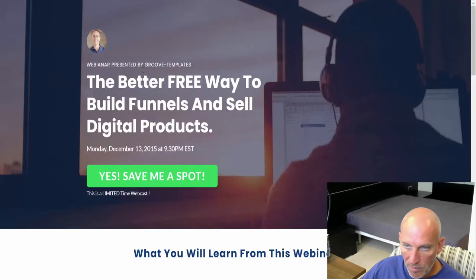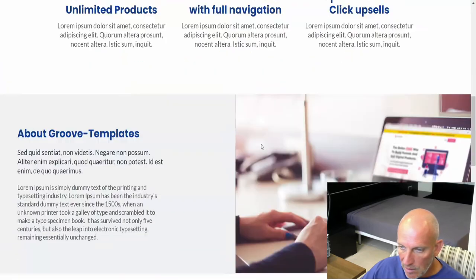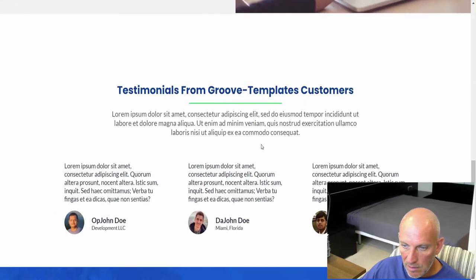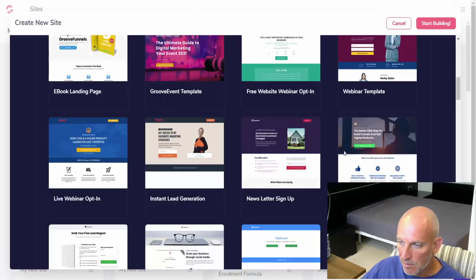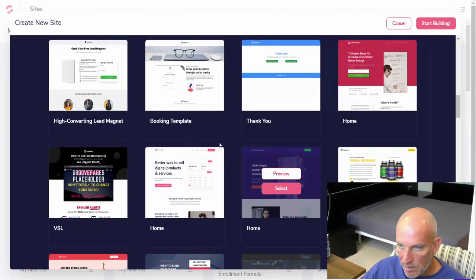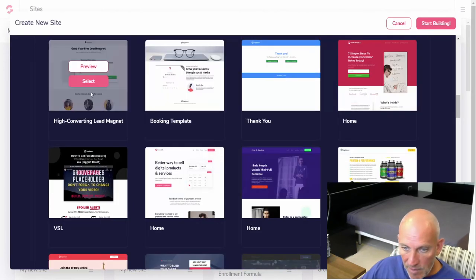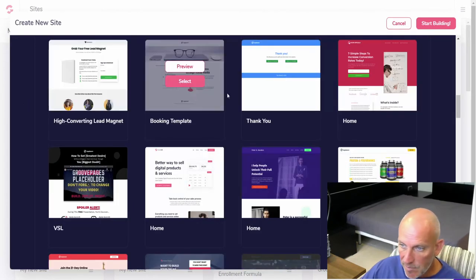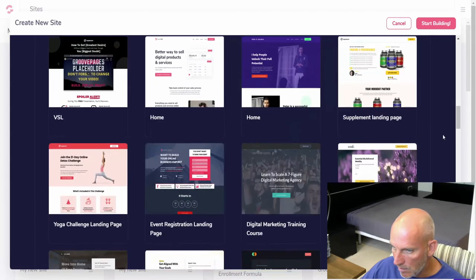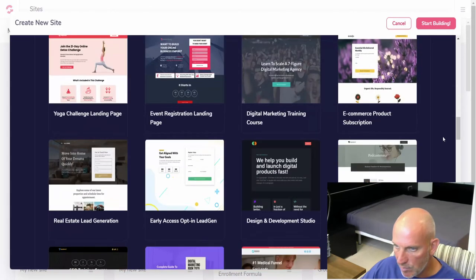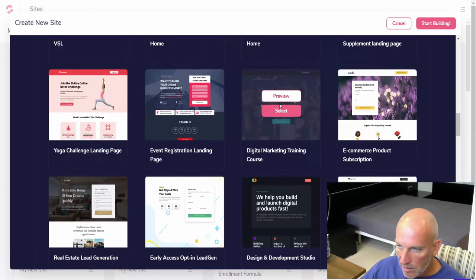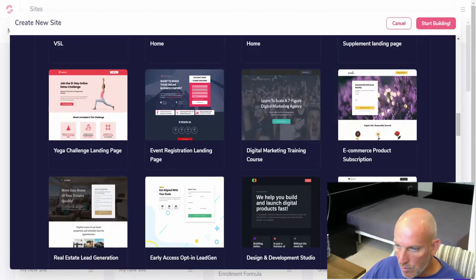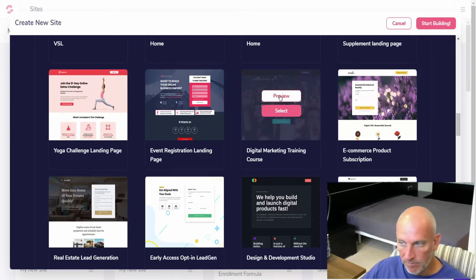Nice again. And another booking template, another high converting landing page, another thank you page. Or did it scroll me back up by accident? Digital marketing training course, let's look at that.